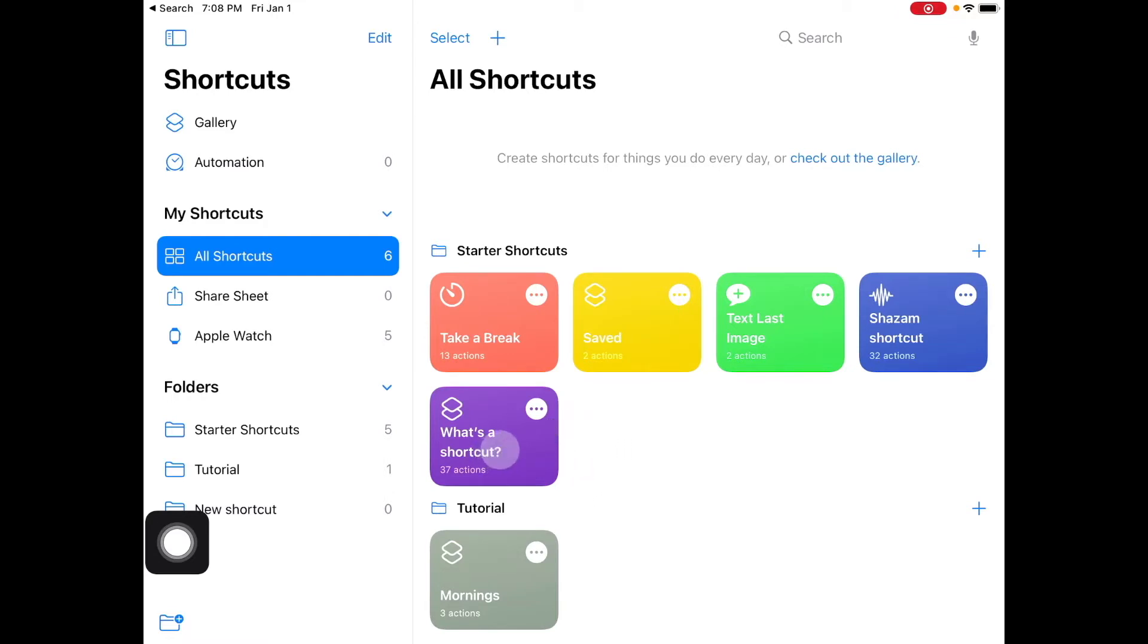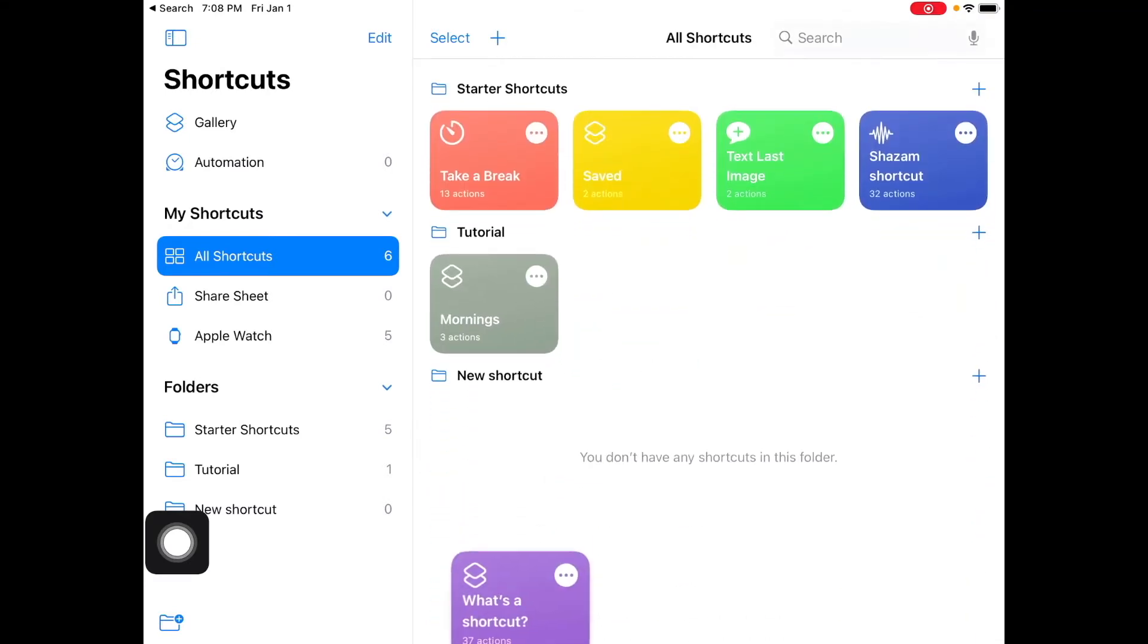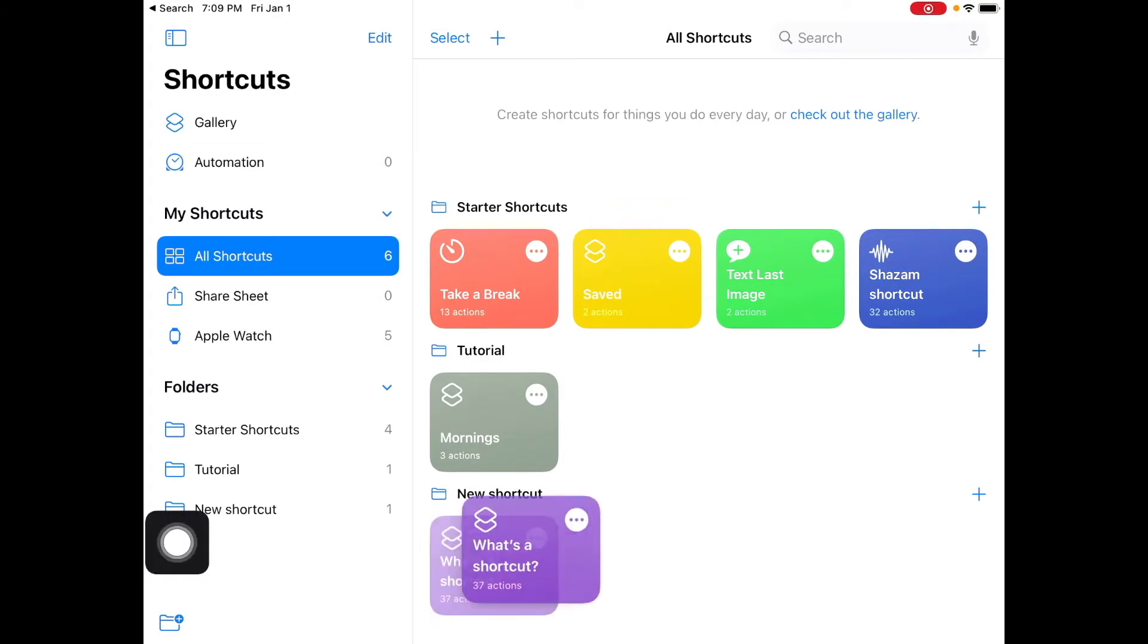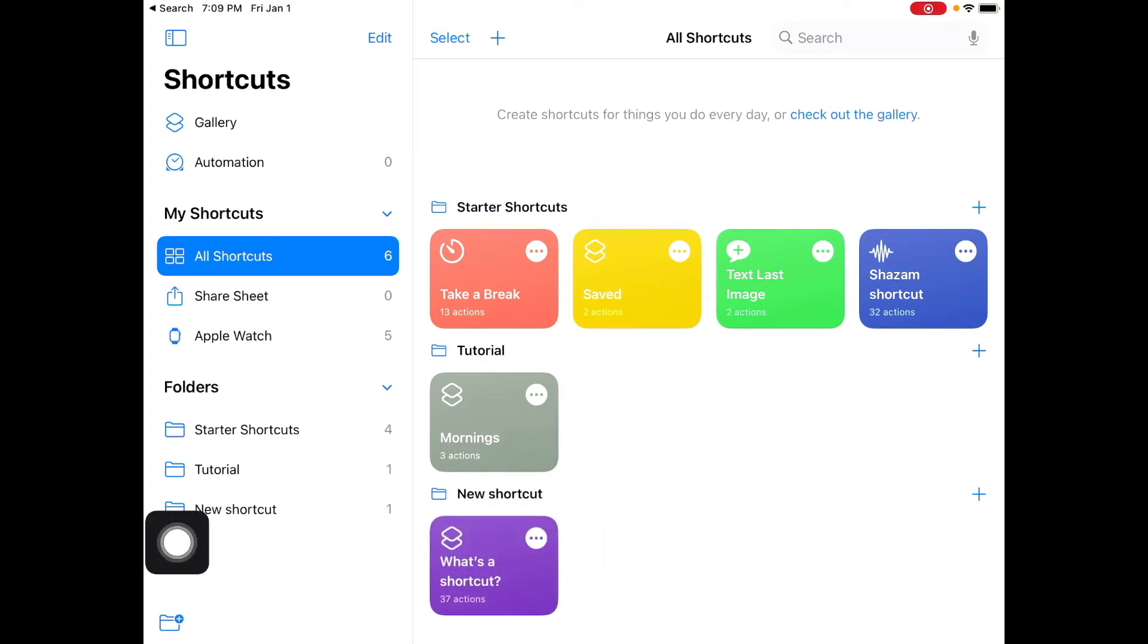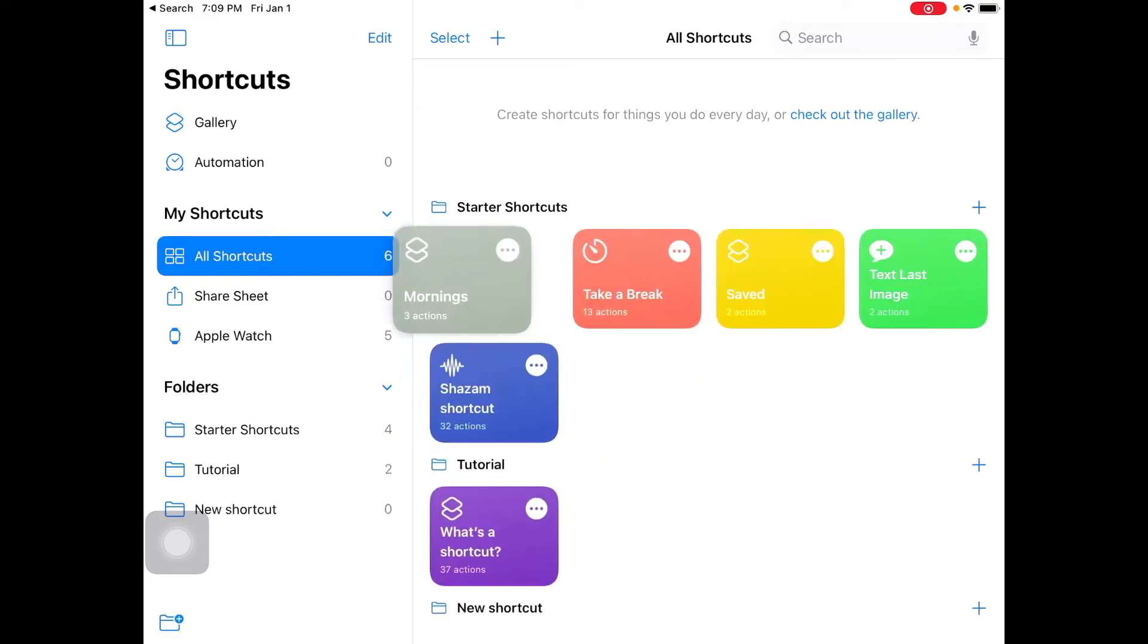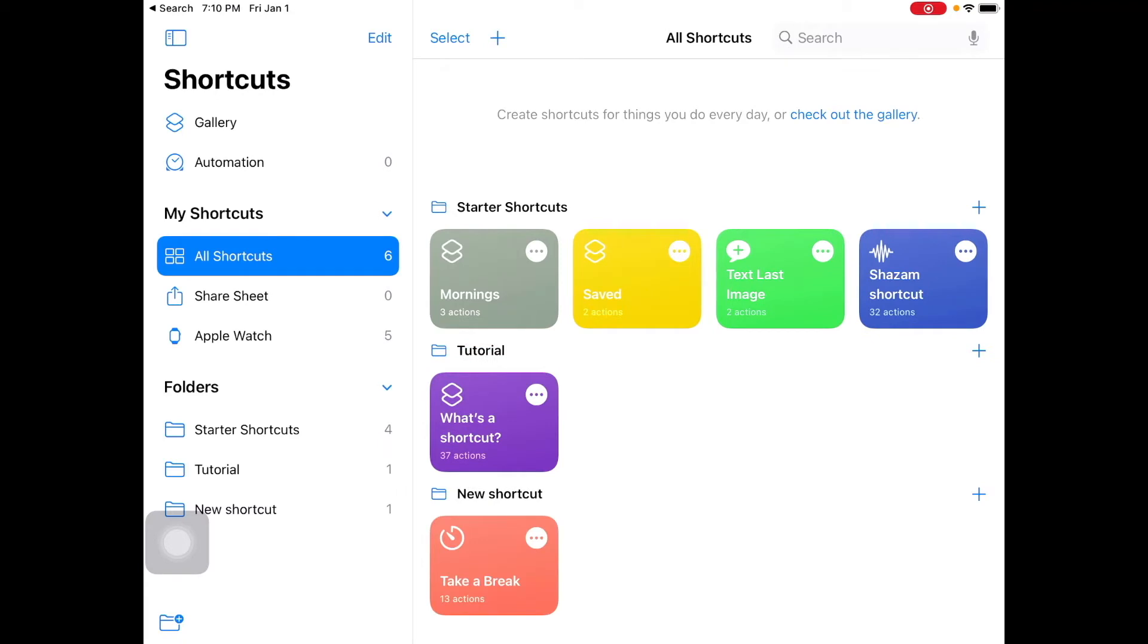So in order to grab a shortcut all you got to do is to just move your finger over the shortcut, hold it, and then drag it. So let me show you. As you can see I can easily move my shortcuts.